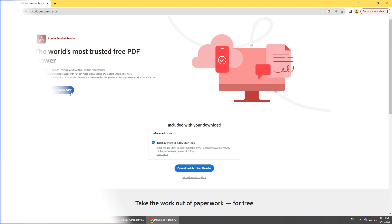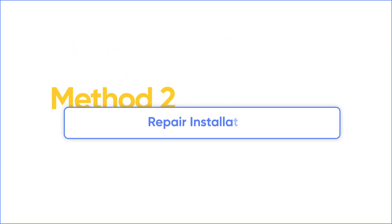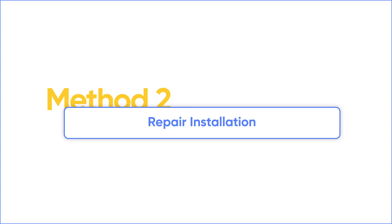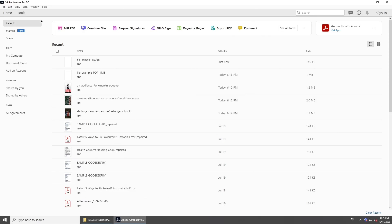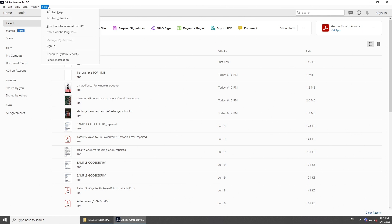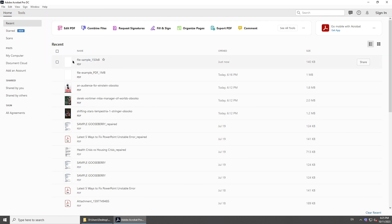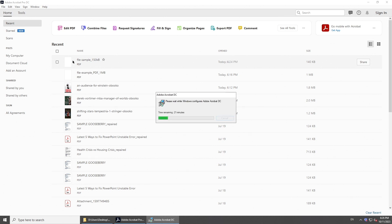If the PDF reader itself doesn't work well, you can Repair Installation. Click Help on the menu bar and select Repair Installation. Later, try to open the PDF document again.